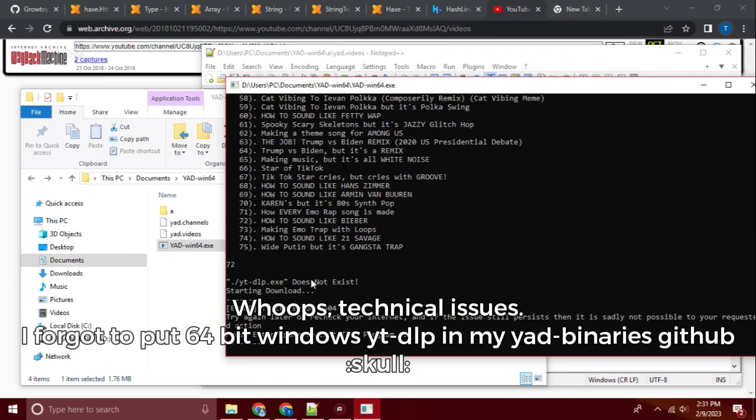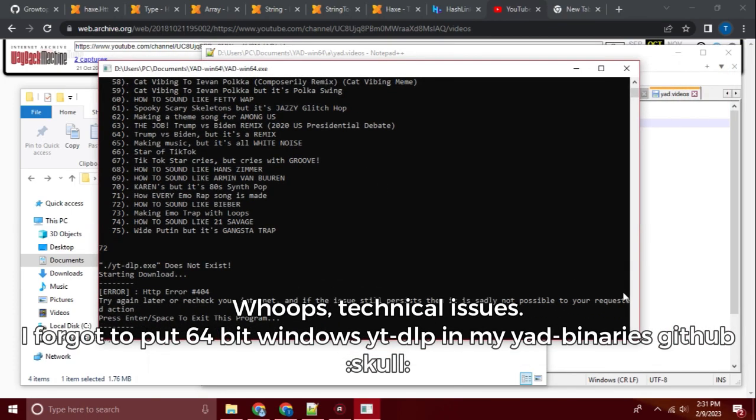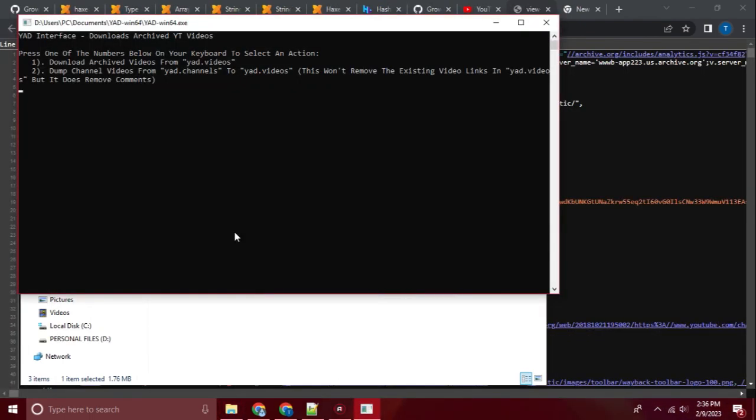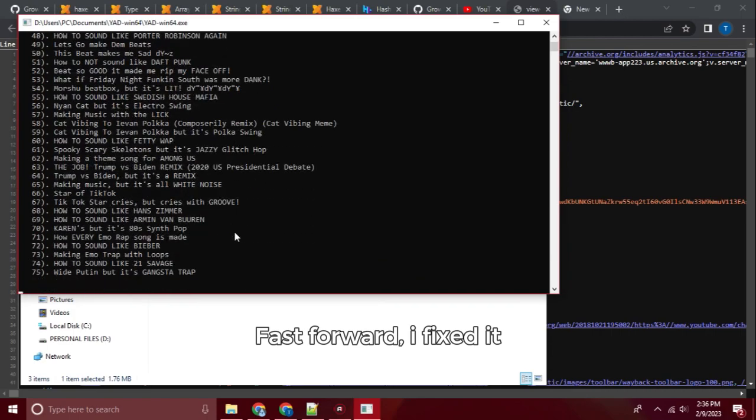Oops, technical issues. I forgot to put 64-bit Windows YT-DLP in my odd binaries GitHub. Fast forward, I fixed it.